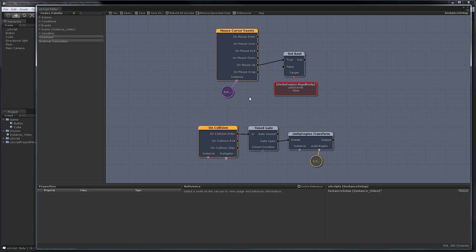So what we're doing now is we're now telling this event to listen for mouse clicks on the button. Without this being here, UScript wouldn't know what to listen for.